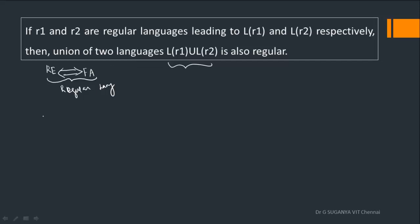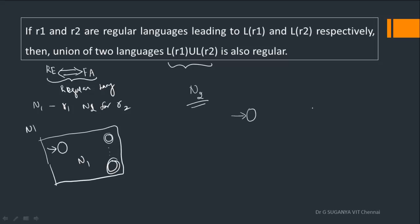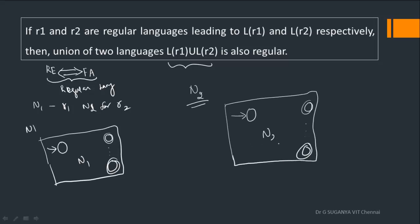Now it is given that R1 and R2 are two regular languages leading to L of R1 and L of R2. Since they are already regular languages, there will exist an NFA N1 for R1 and an NFA N2 for R2. If you take N1, there will be some start state — we don't know what it is, but there will definitely be a start state — and the number of final states could be many. Similarly, N2 will have its own start state and some number of final states.